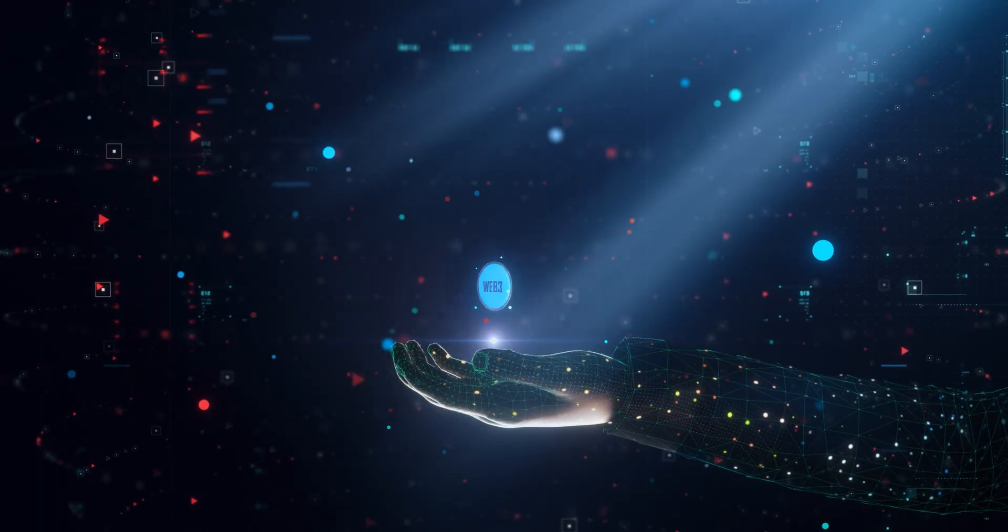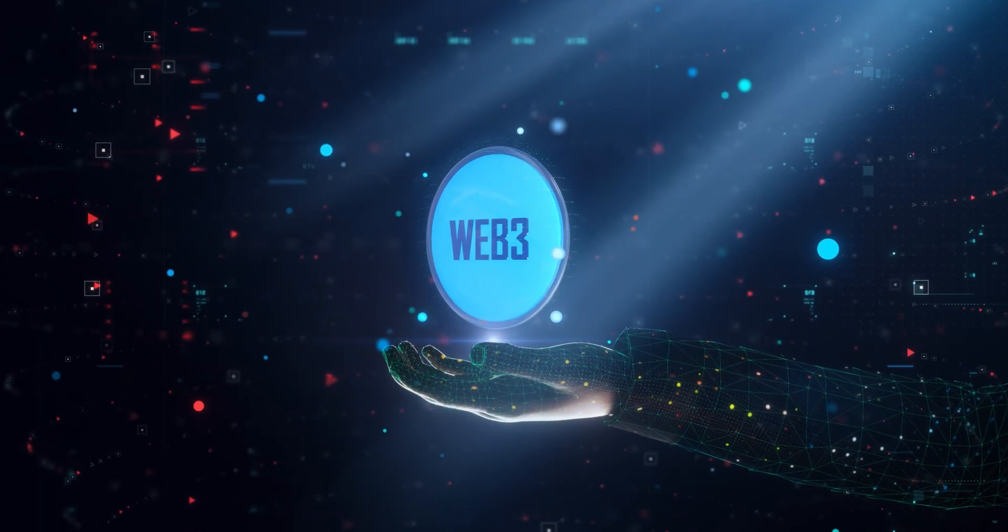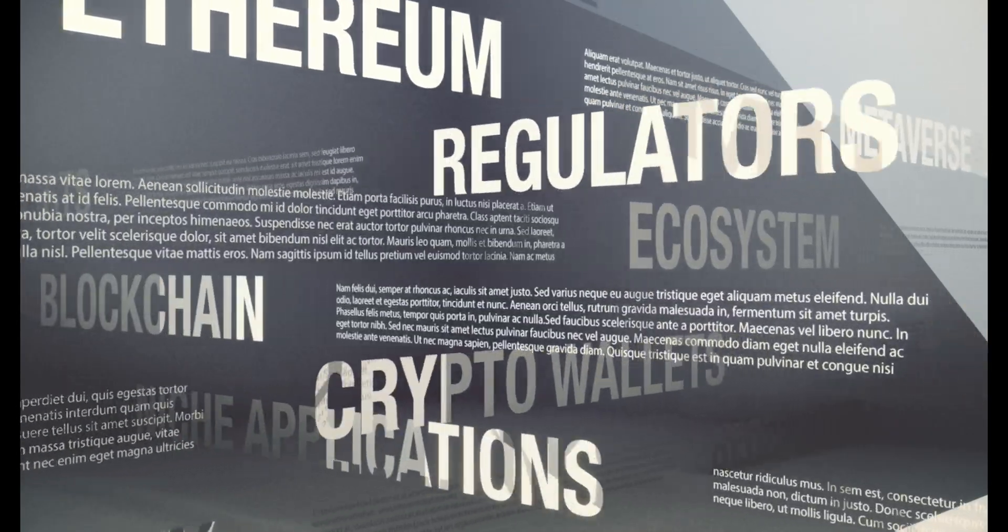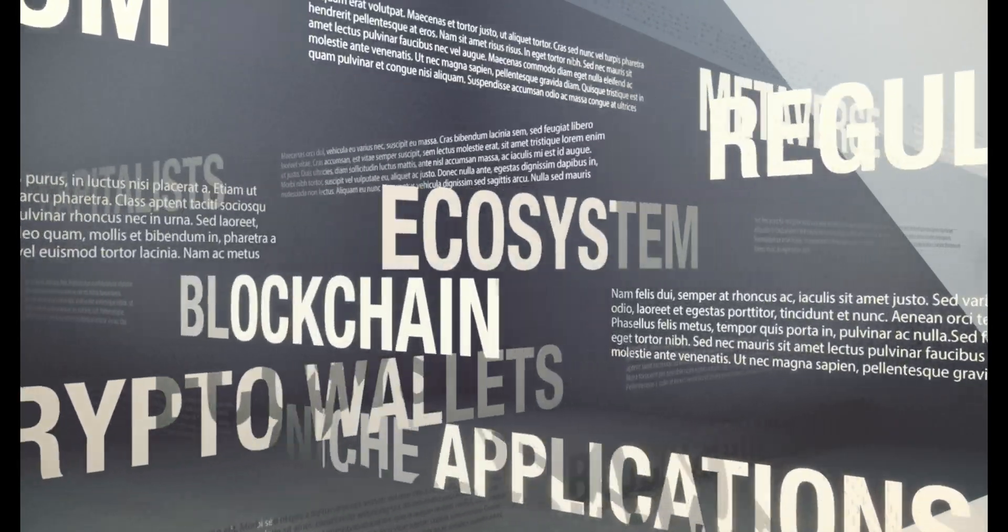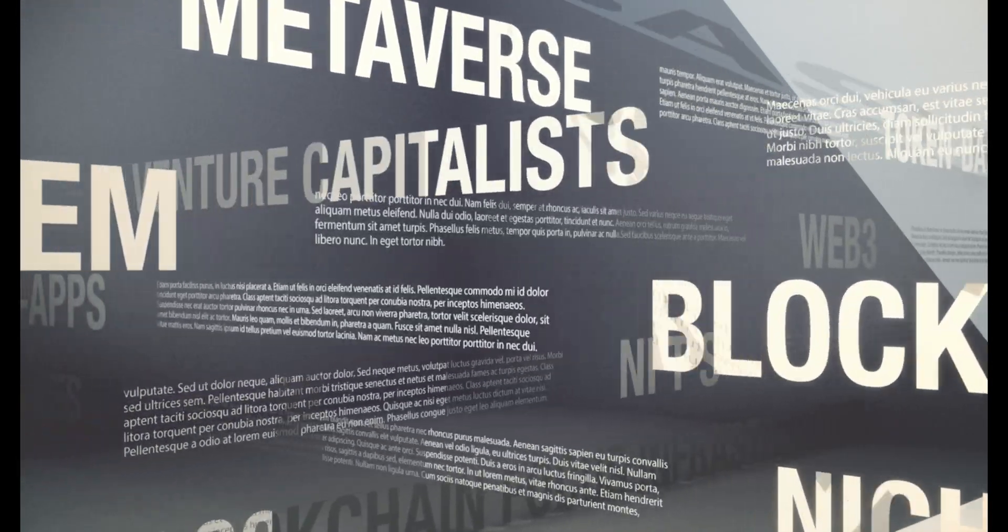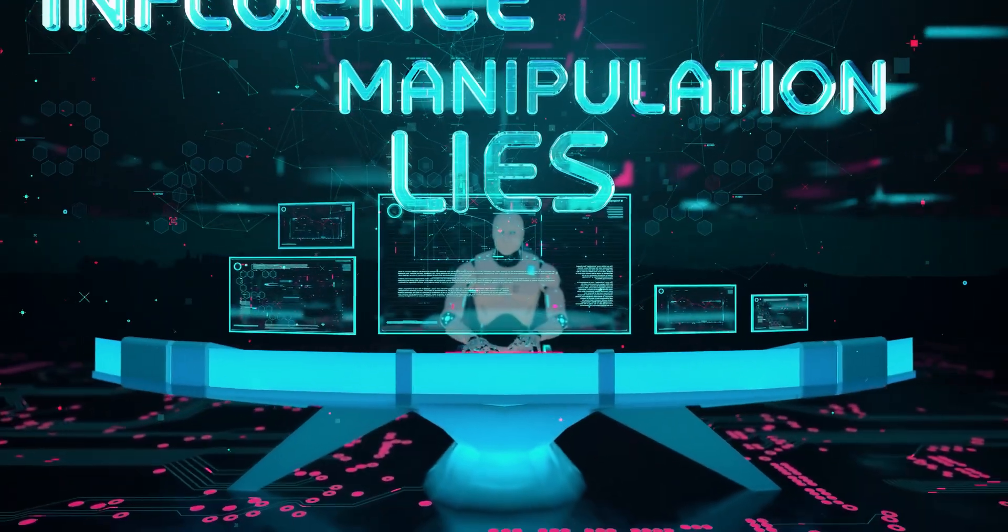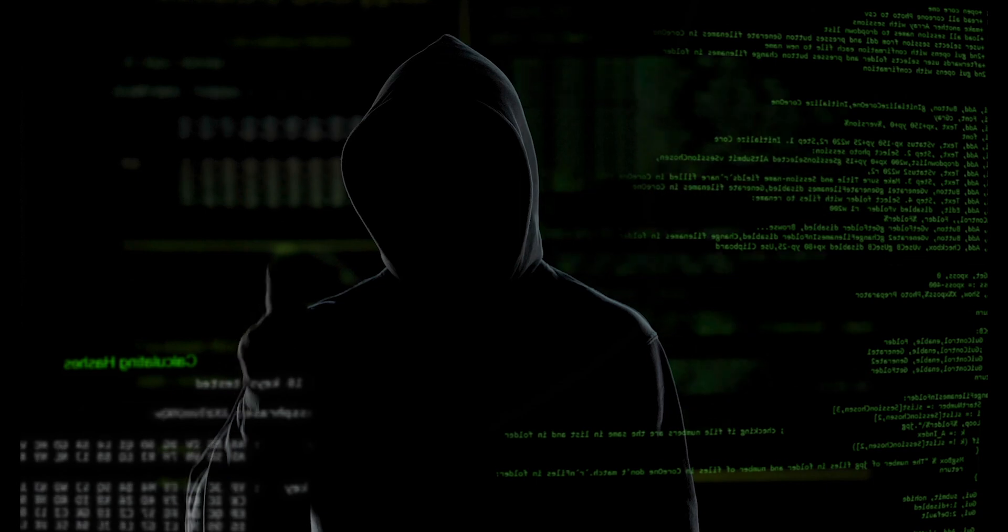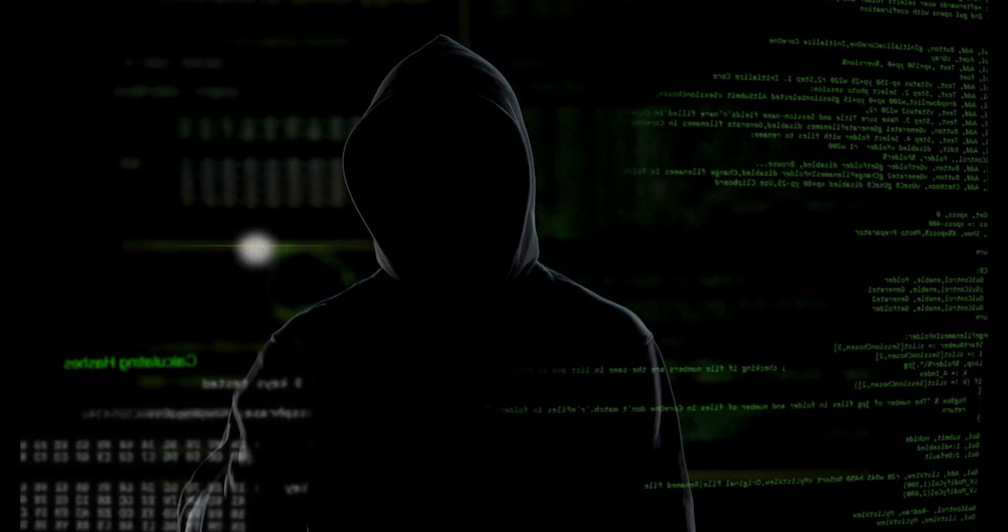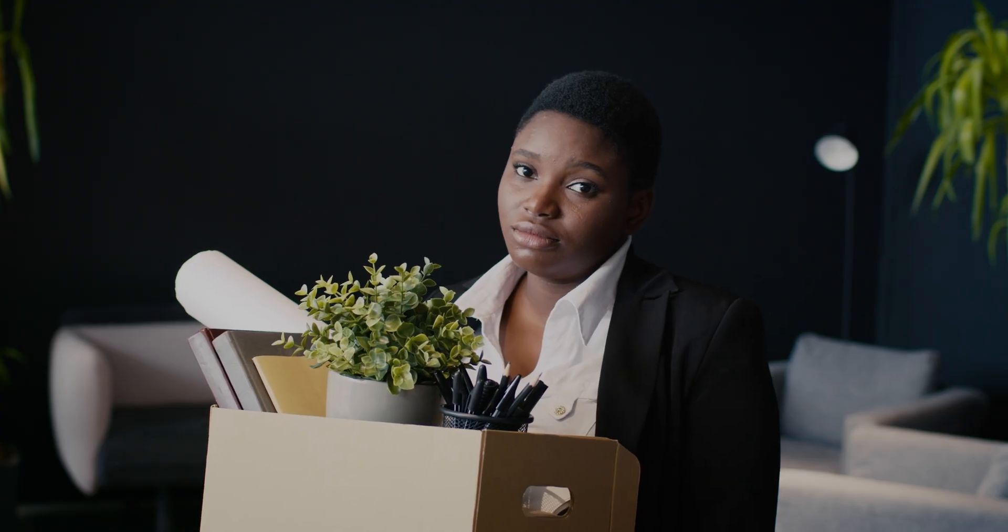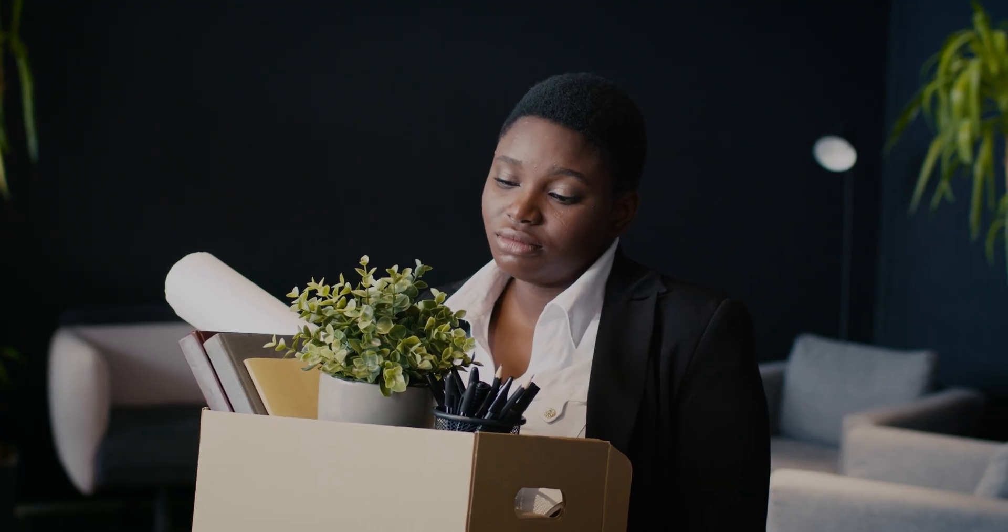However, adoption of Web3 is still low and people struggle to understand and interact with these tools. The rise of powerful and accessible AI has brought with it new risks, including misinformation, scams, fraud, breaches of privacy, and threats to jobs.